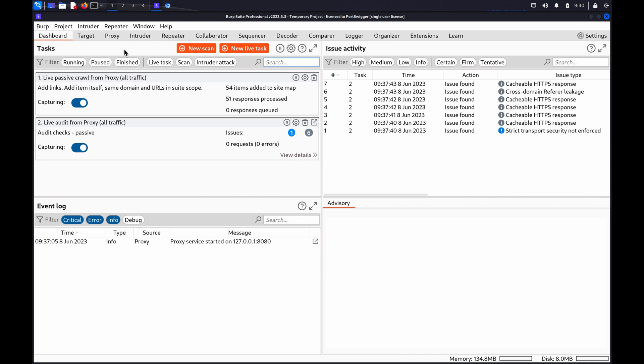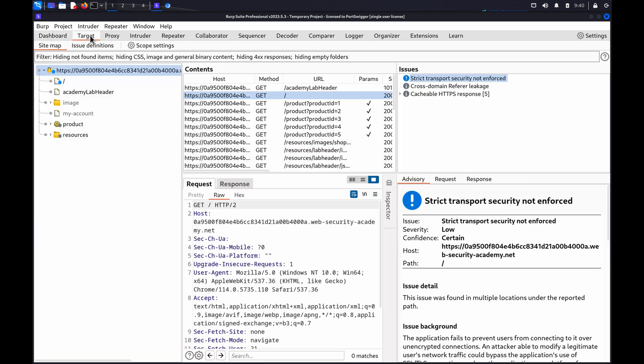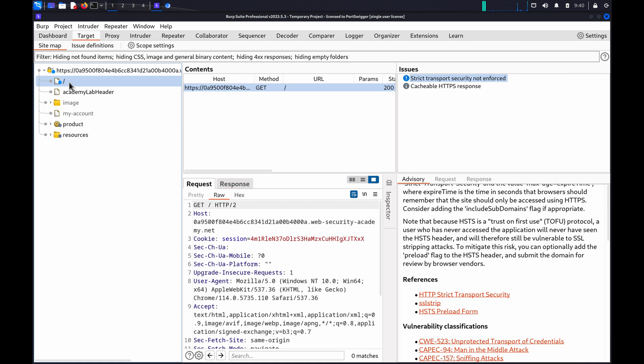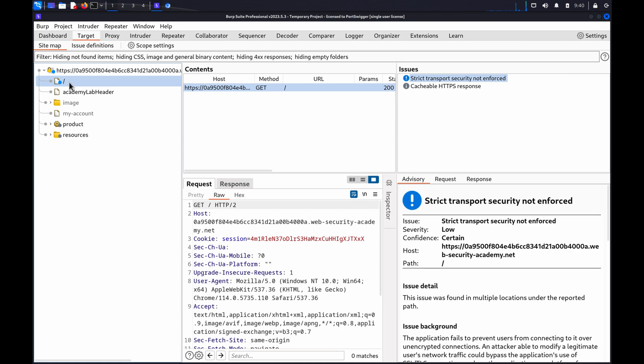Once you have mapped your target website, the simplest approach is to test a single endpoint. Supported methods are often fairly consistent across the website, as they are usually the result of server-level configuration and the default configuration of back-end frameworks. There can always be exceptions, though.